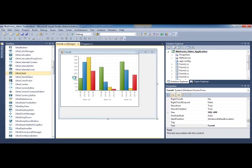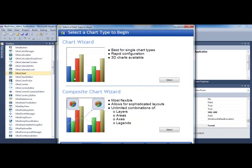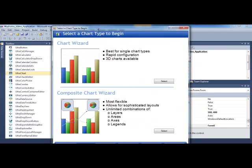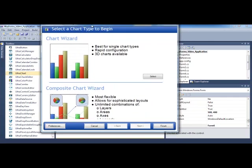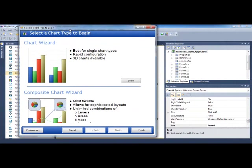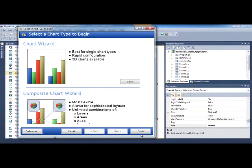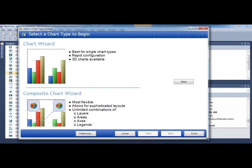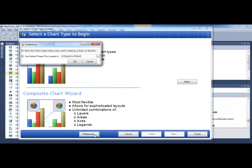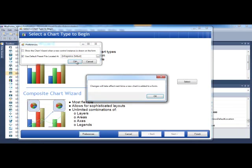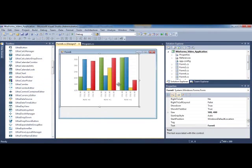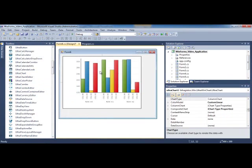So once it's all loaded up, one of the things that happens by default is if this is the first time you're running it, we pop up a dialog that allows you to design the chart and set things up. But what I'd like to do is skip this one. If you want to turn this off, click on preferences and remove the check that says show the chart wizard when a control instance is drawn on the form. So click OK. And we're going to just close this one out because I'd rather show it to you directly from scratch.